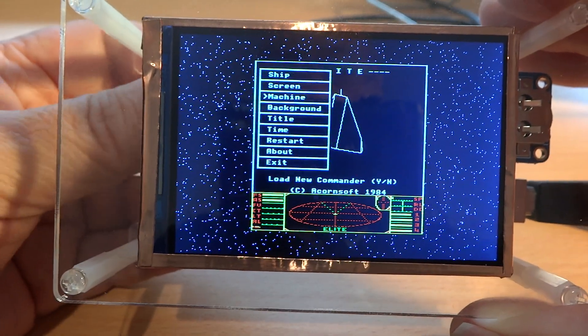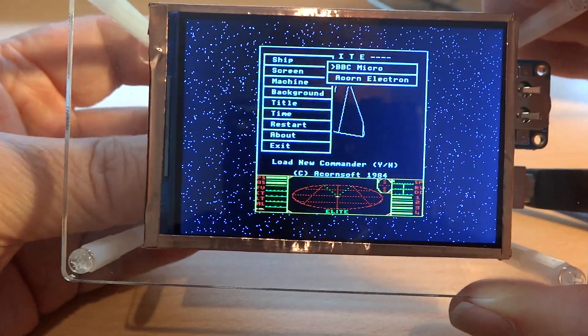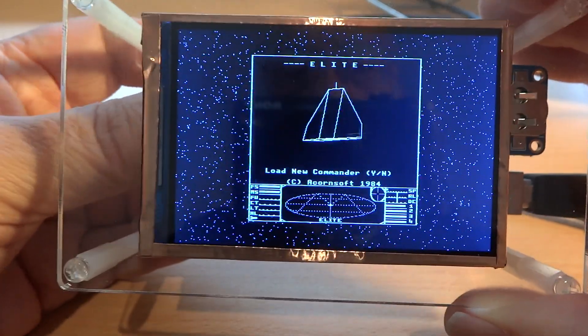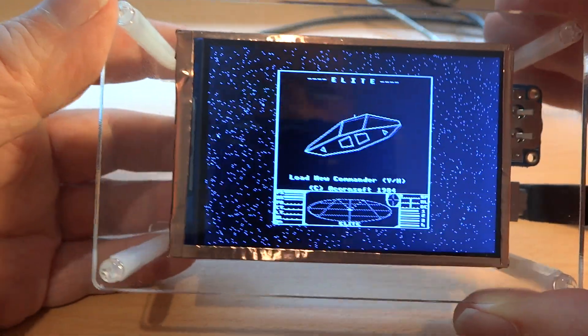change the machine to be an electron, which will change that to monochrome.